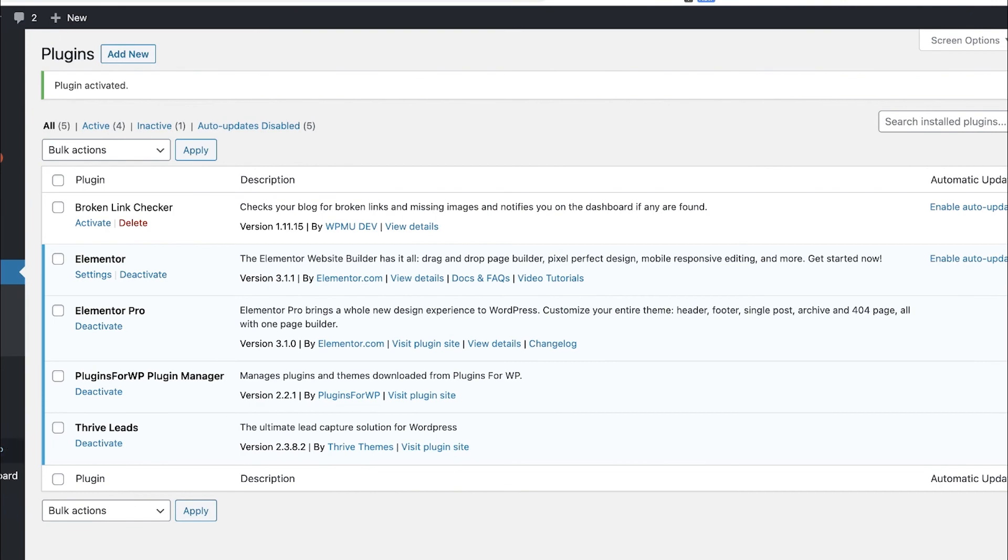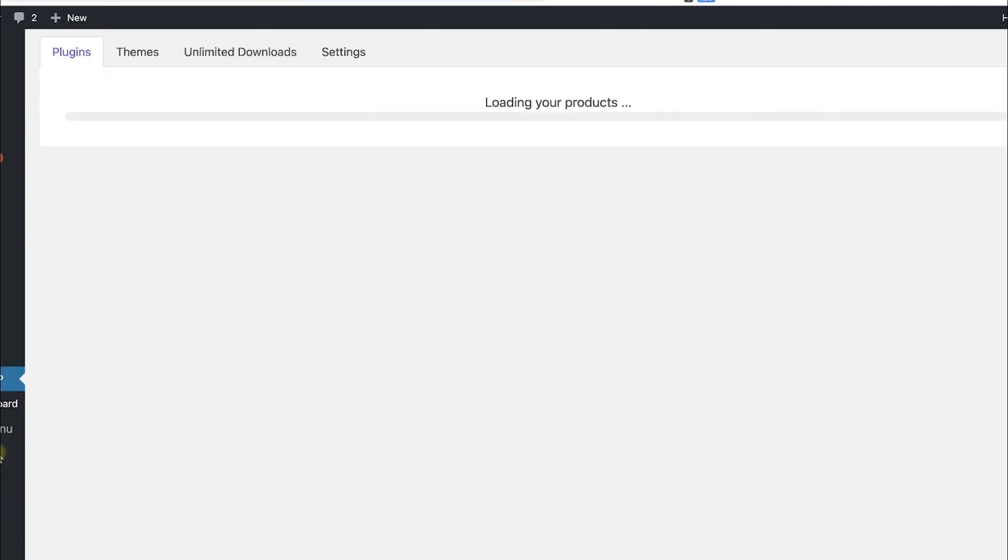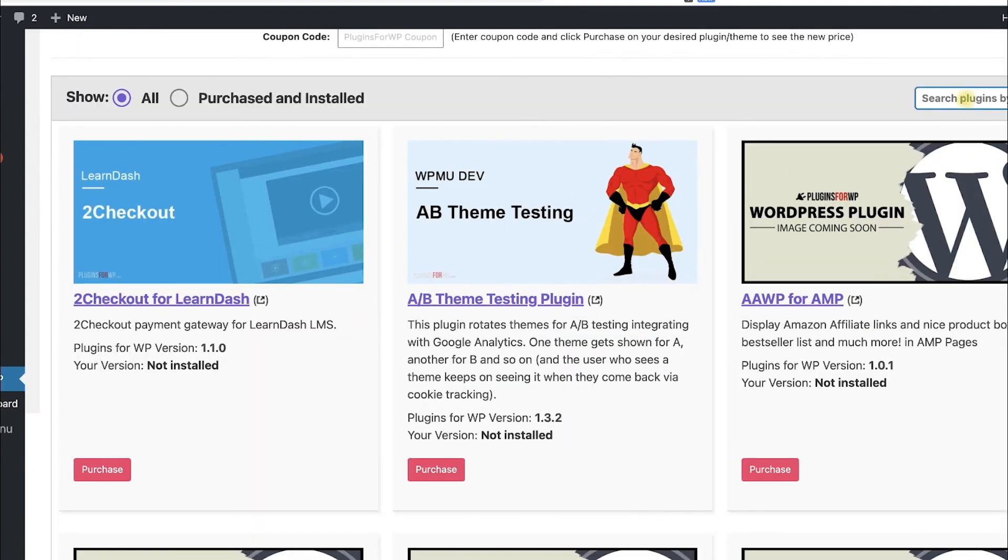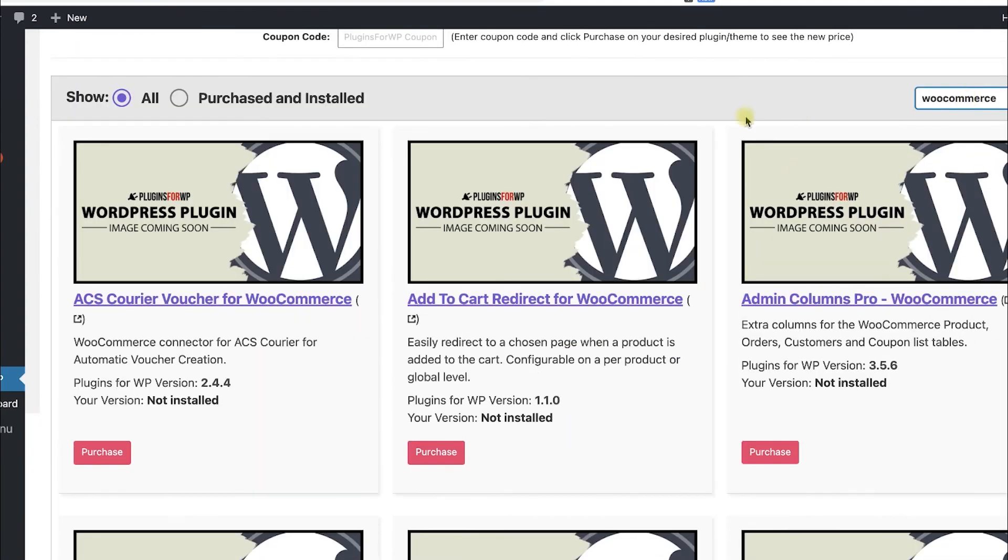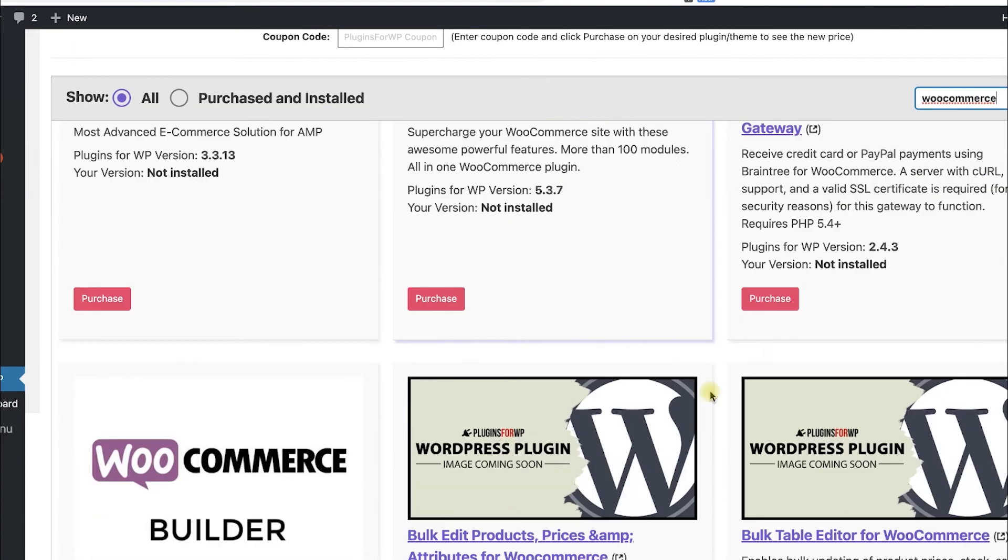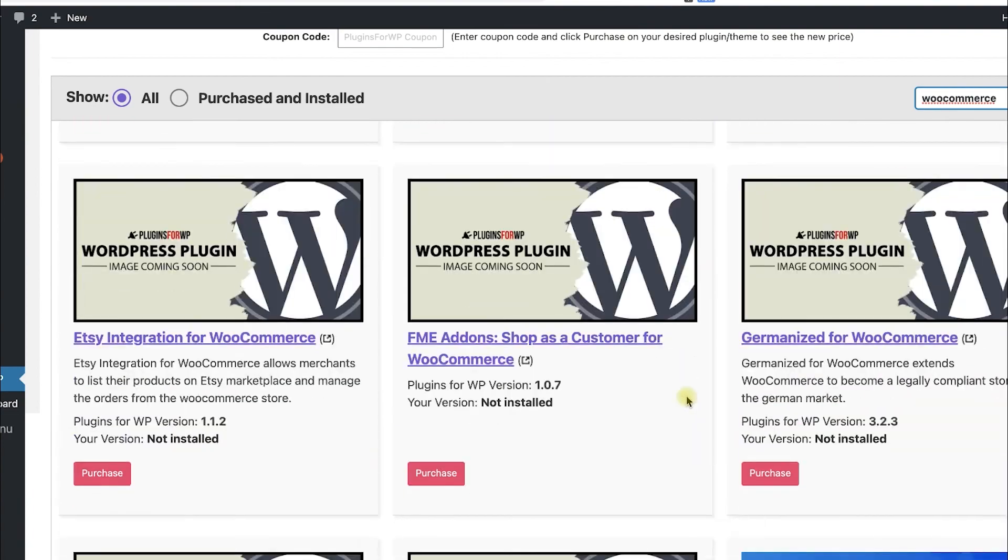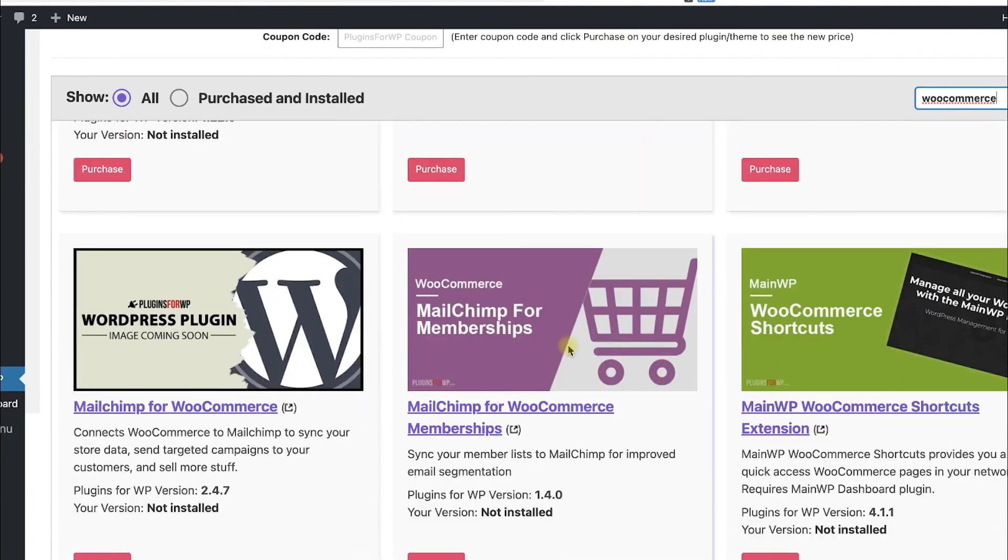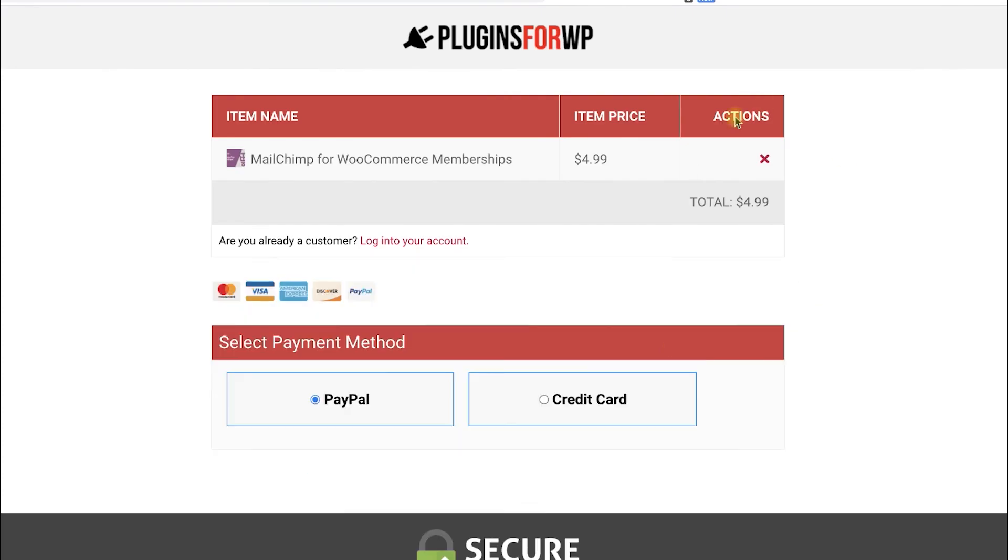Browse between the thousands of plugins and themes that we are offering. If you are looking for a specific one, type it over here and the results will appear in front of you. Browse the search results and find the item that you were looking for. When you found it, just click on Purchase. You will be redirected to our cart.